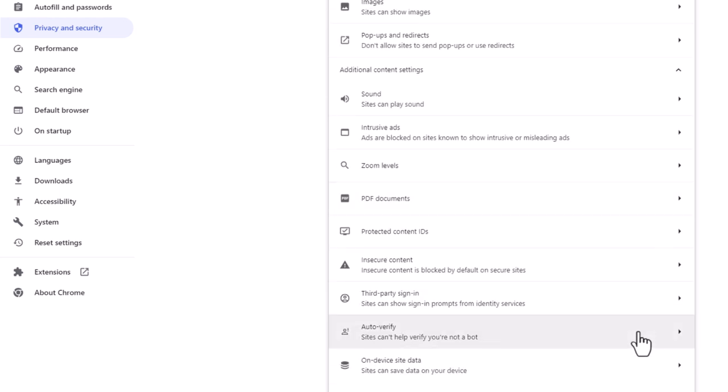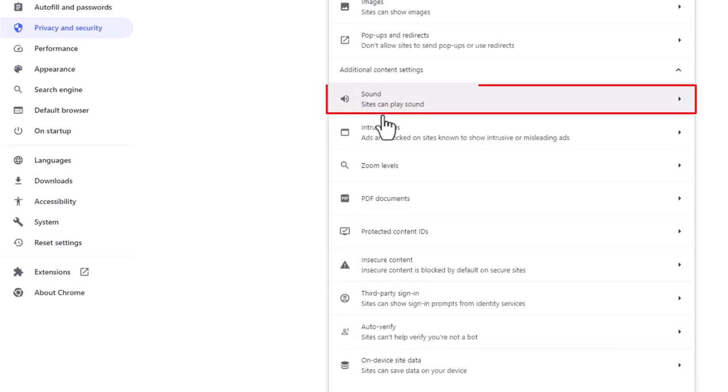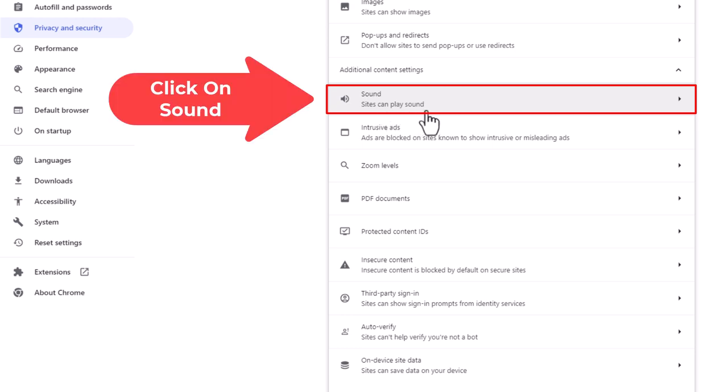Now scroll down even further to Sound. Sites can play sound - by default your browser probably says this and it's turned on.